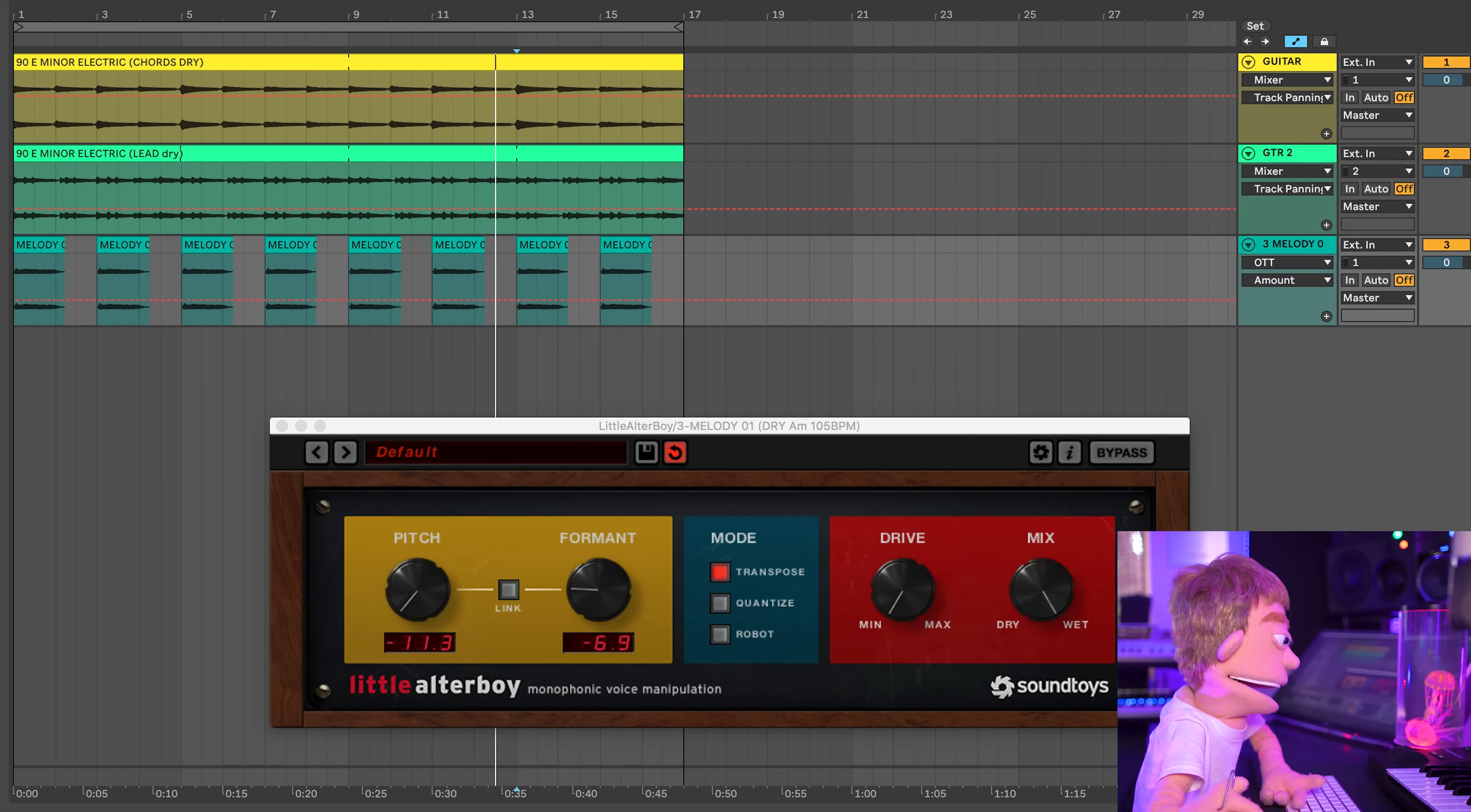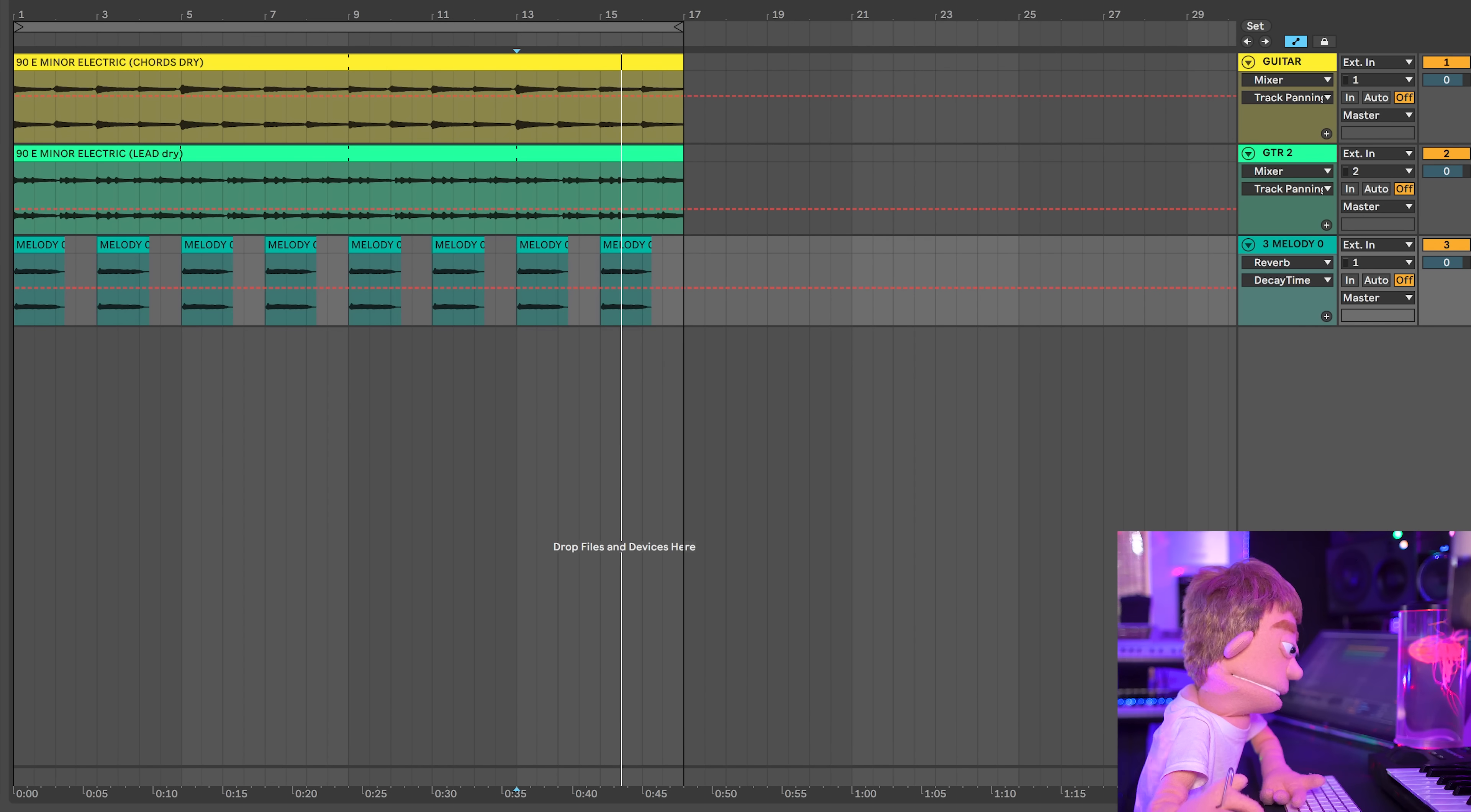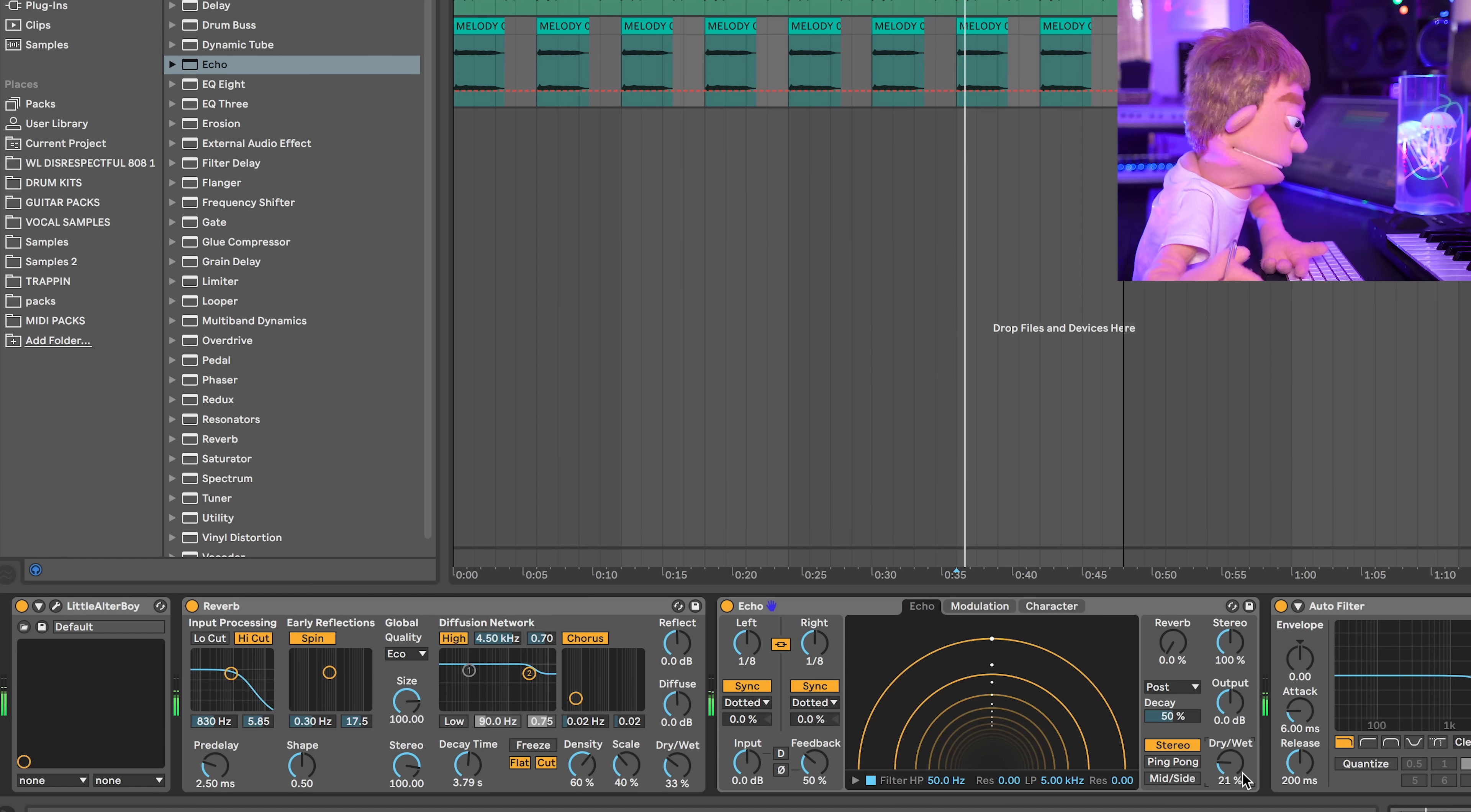Let's just get this saucing with some OTT. And then maybe just some echoes too. And then I think we can move on to the drums.